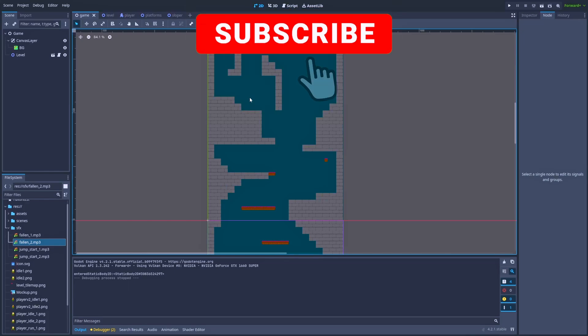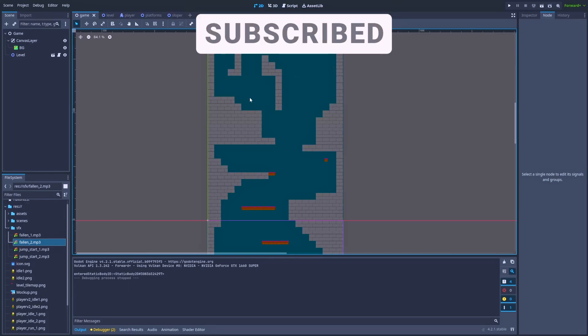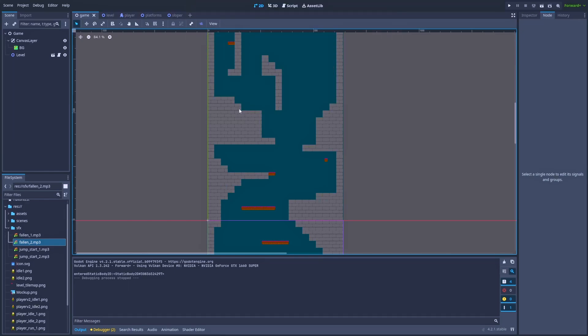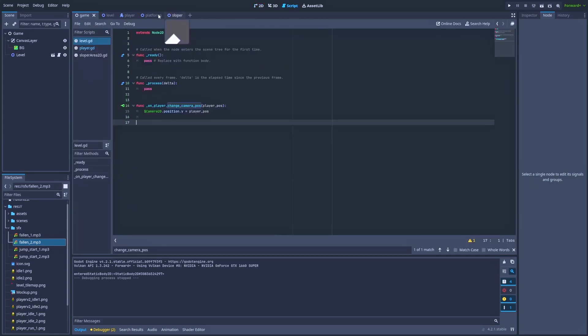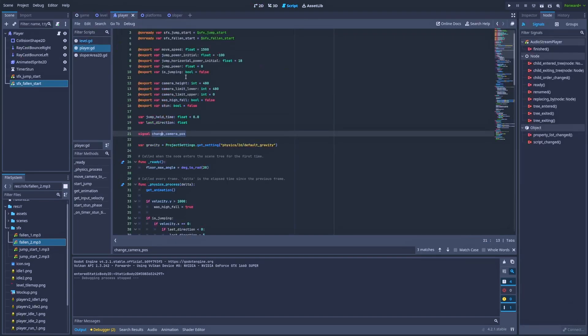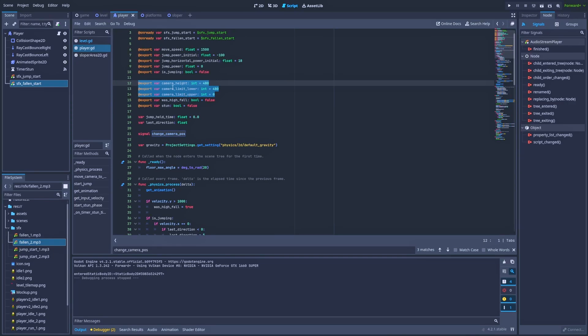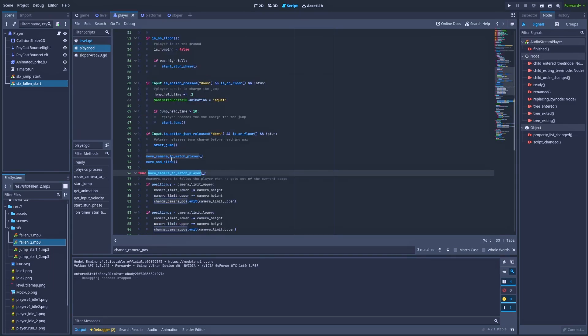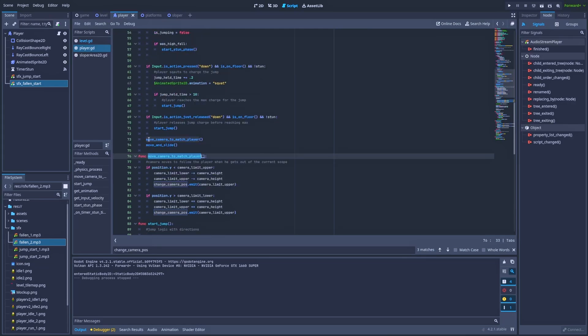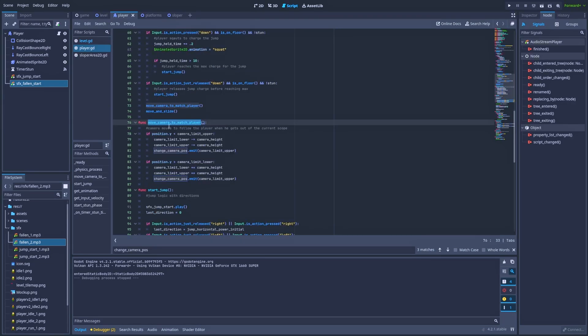So let's check how it's done in the script of our player. I've got a few variables, and these three will be important for us: camera_height, camera_limit_lower, and camera_limit_upper. This is the number that we will add or remove from those two numbers to properly adjust the camera. Right above move_and_slide in the physics process, I've got move_camera_to_match_player.